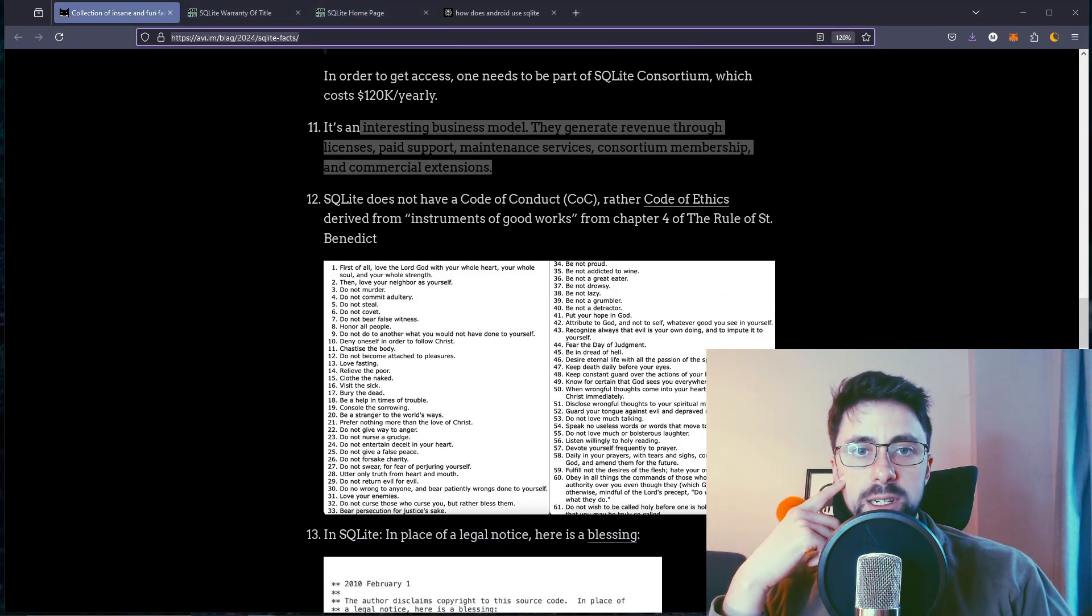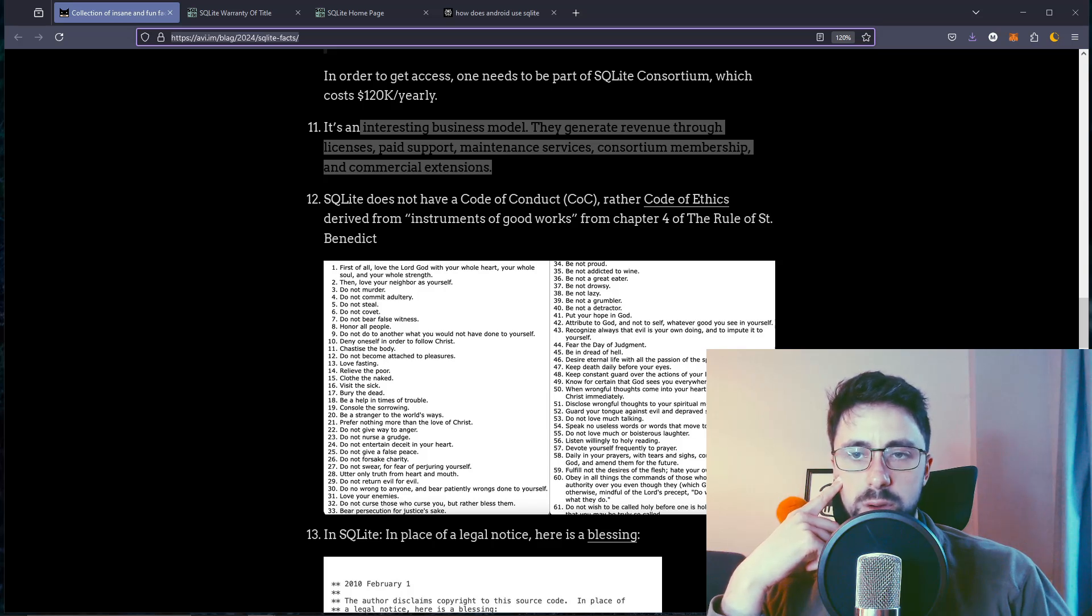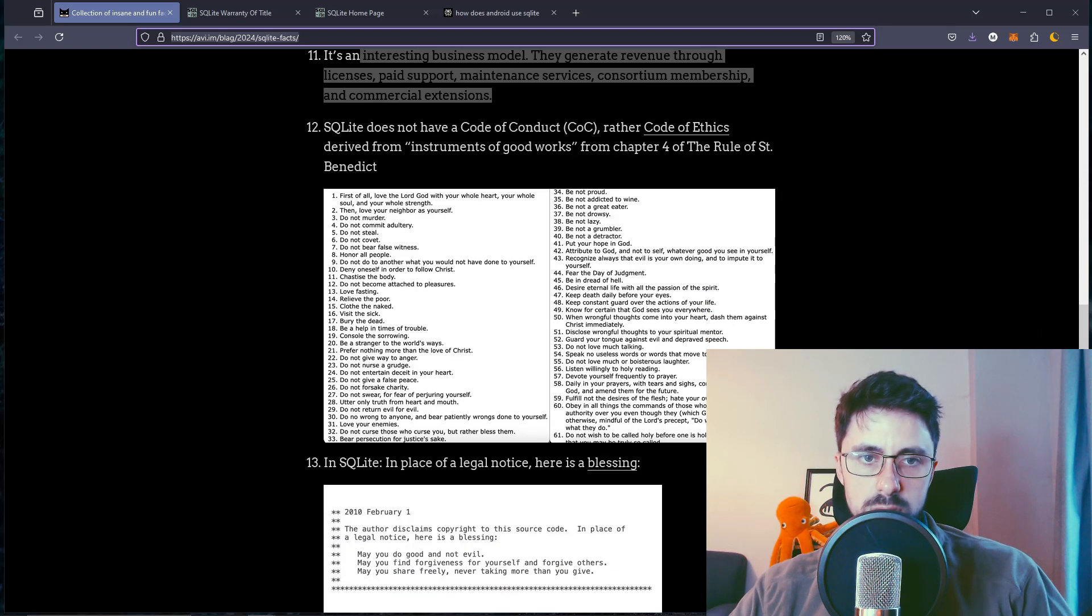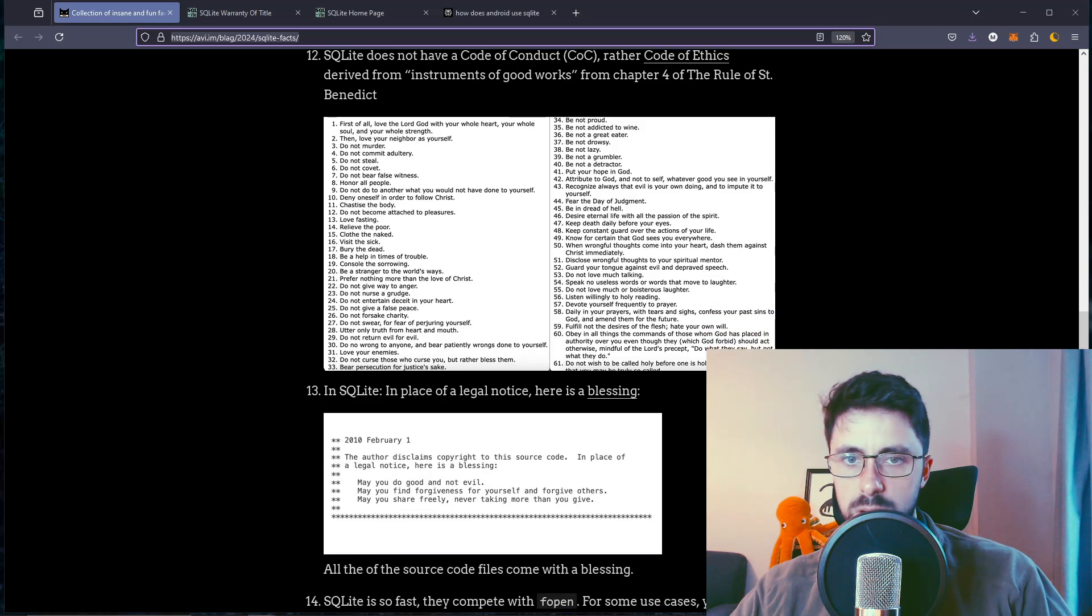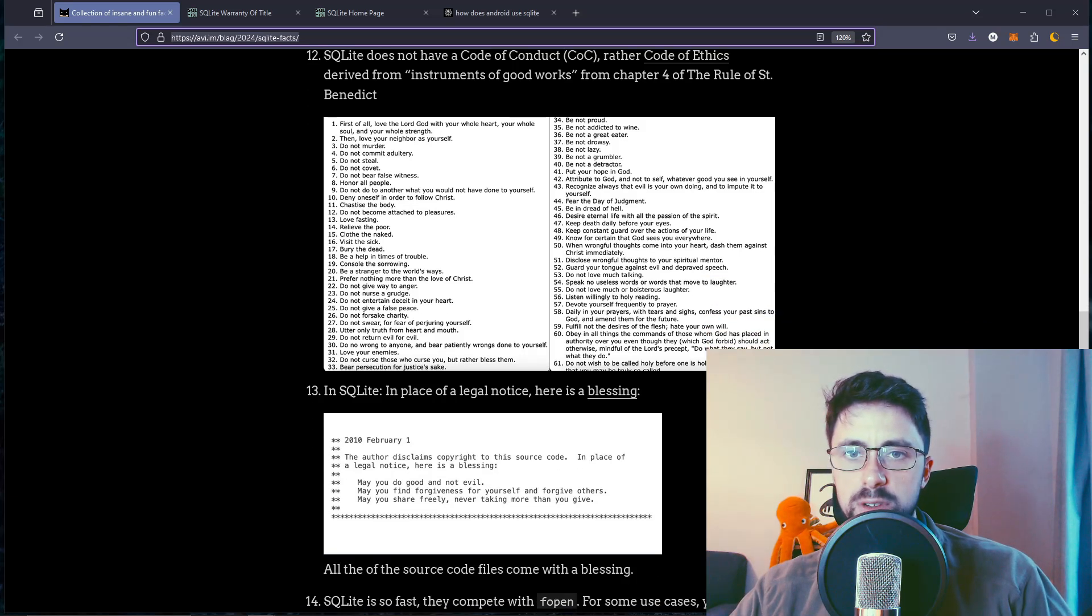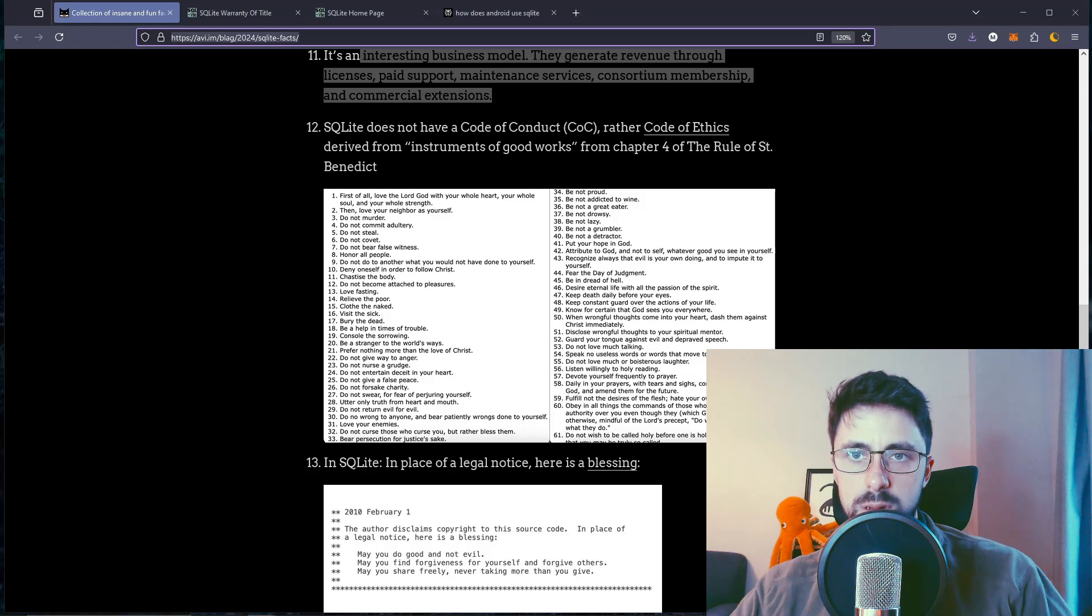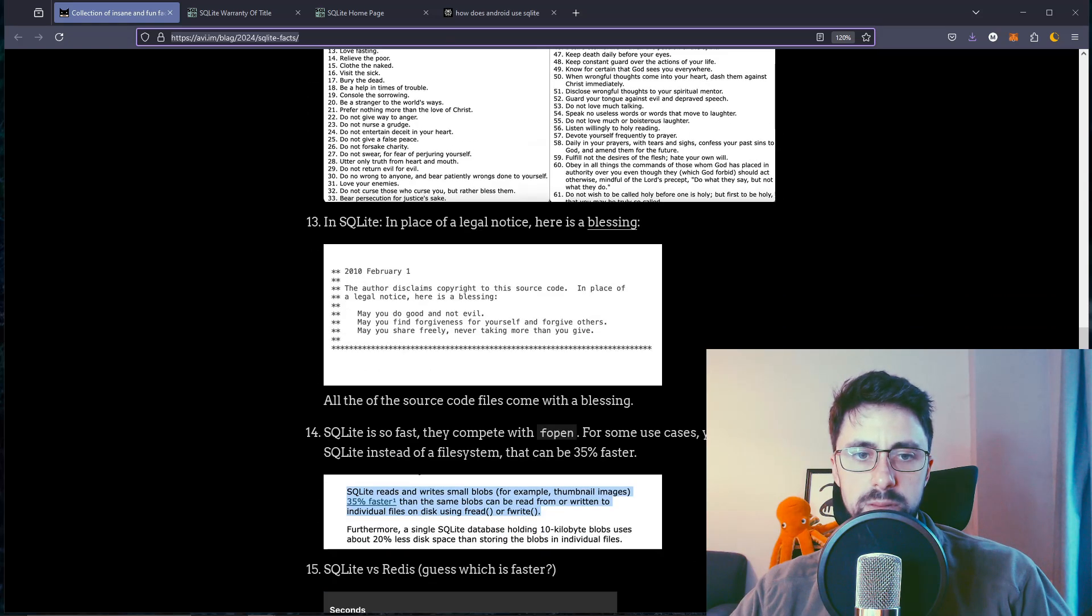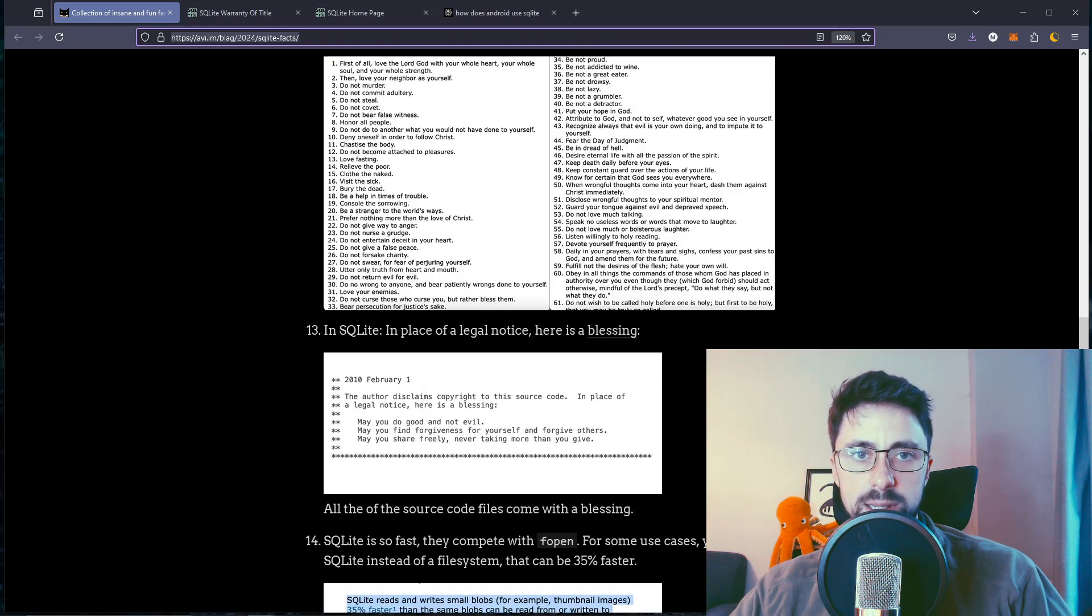SQLite does not have a code of conduct, rather a code of ethics derived from instruments of good works from chapter 4 of the rules of Saint Benedict. Do not murder. Do not steal. Love fasting. Relieve the poor. Fear the day of judgment. It's a literal rule of Saint Benedict. It's one place to get your ethics from, I guess.